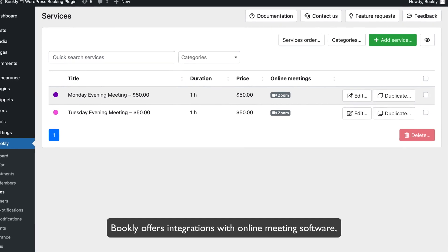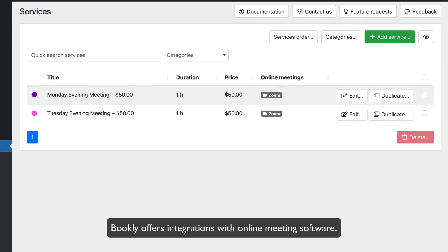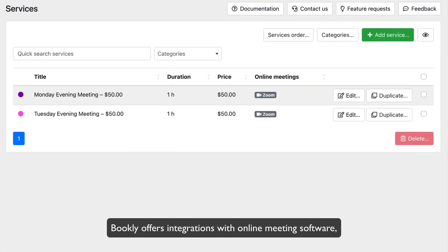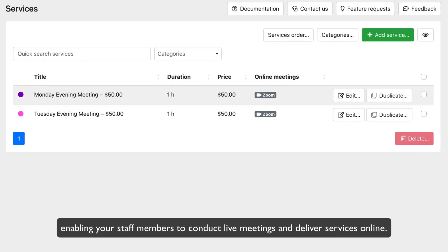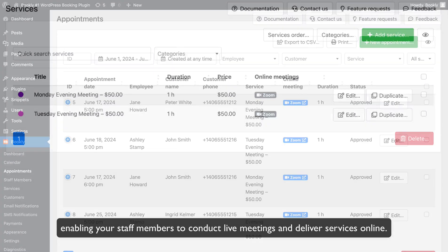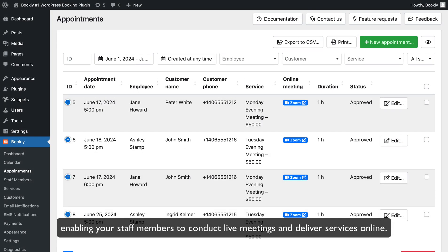Bookly offers integrations with online meeting software, enabling your staff members to conduct live meetings and deliver services online.